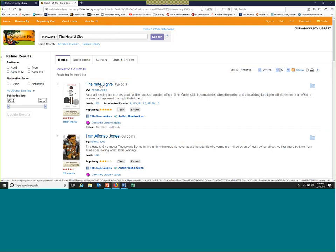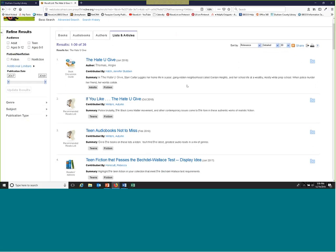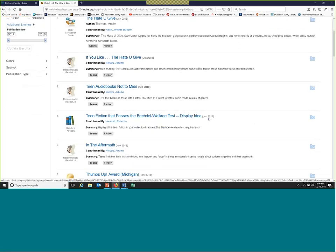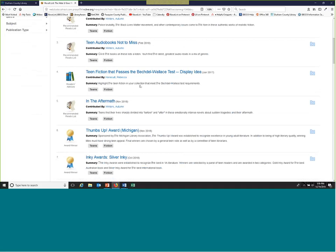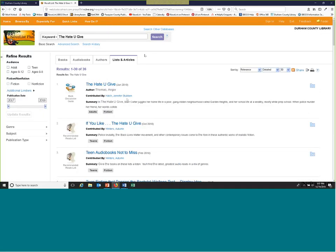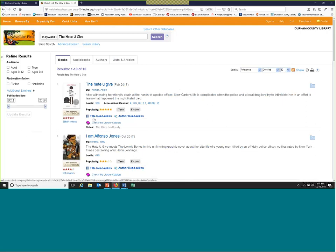I wanted to bring your attention to 'Lists and Articles' at the top — I think this is an overlooked section sometimes, but we have all kinds of articles that our book experts and our own librarians have written. This gives you ideas for displays, features award information, and is a great resource for both you and your patrons. You can also click directly on 'Title Read-Alikes' or 'Author Read-Alikes' — the title read-alikes will give you up to nine recommendations immediately.